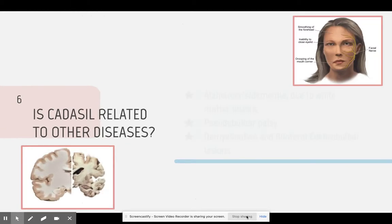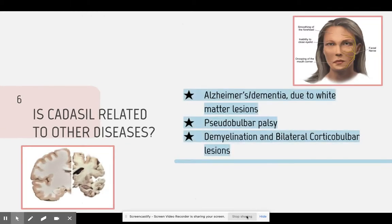Is CADASIL related to other diseases? CADASIL is known to be related to other diseases, including Alzheimer's and dementia due to the worsening of white matter lesions. Another related condition is pseudobulbar palsy due to recurrent strokes. And the last one is demyelination and bilateral corticobulbar lesions in the brain affecting the cranial nerves.